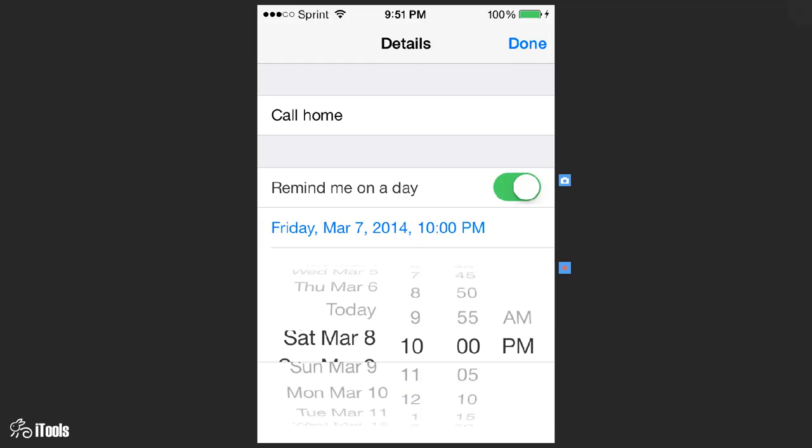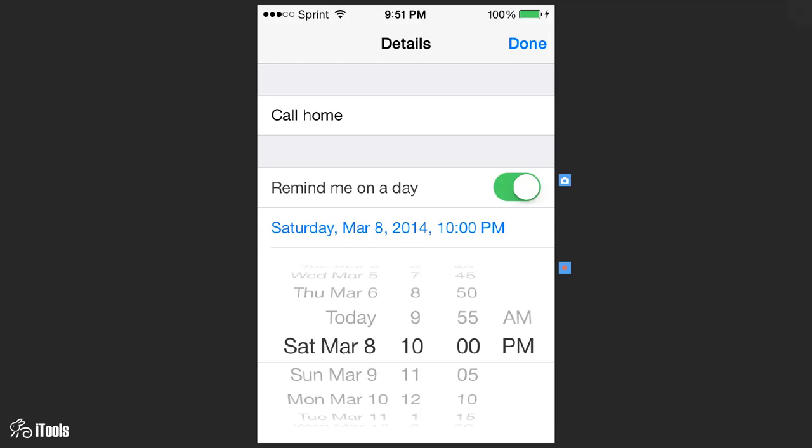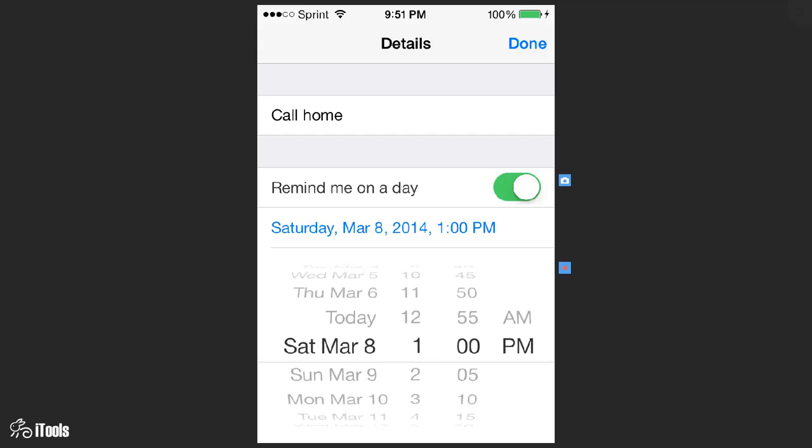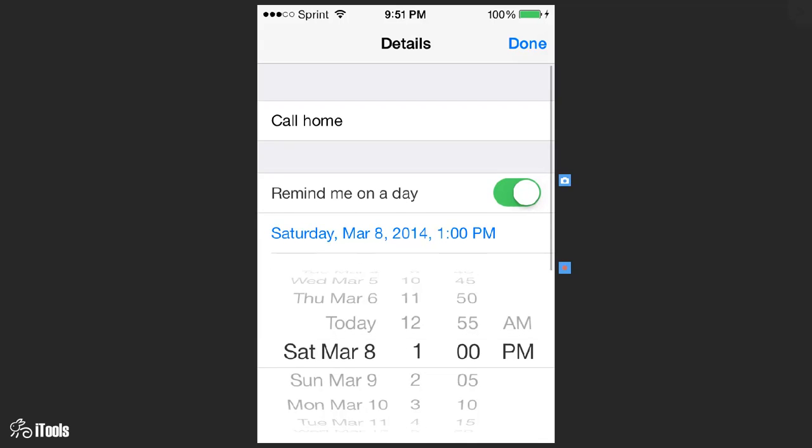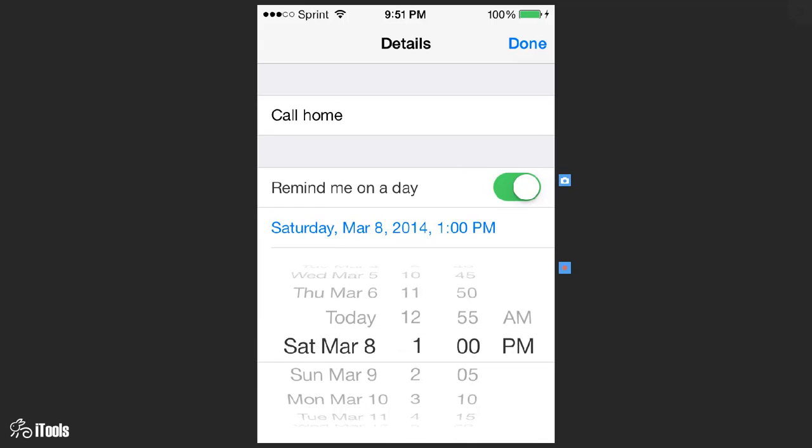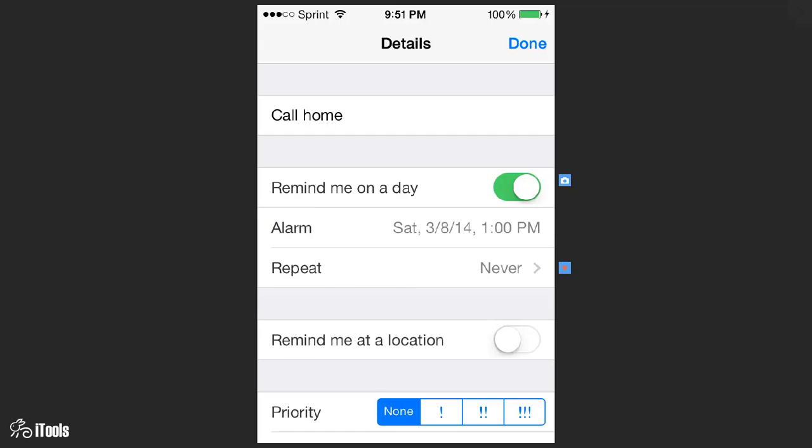We're going to change this to Saturday March the 8th and we're going to change it to about 1 o'clock p.m., looks good, and then we're going to click back on the date to collapse it.